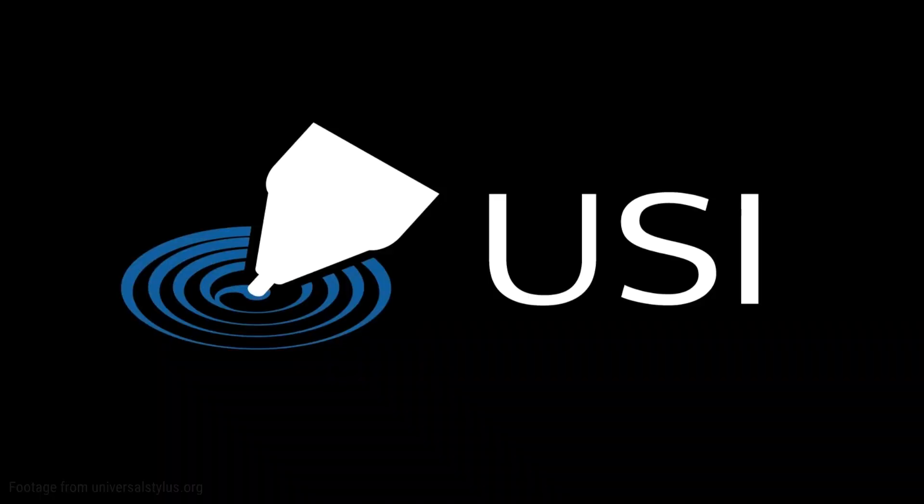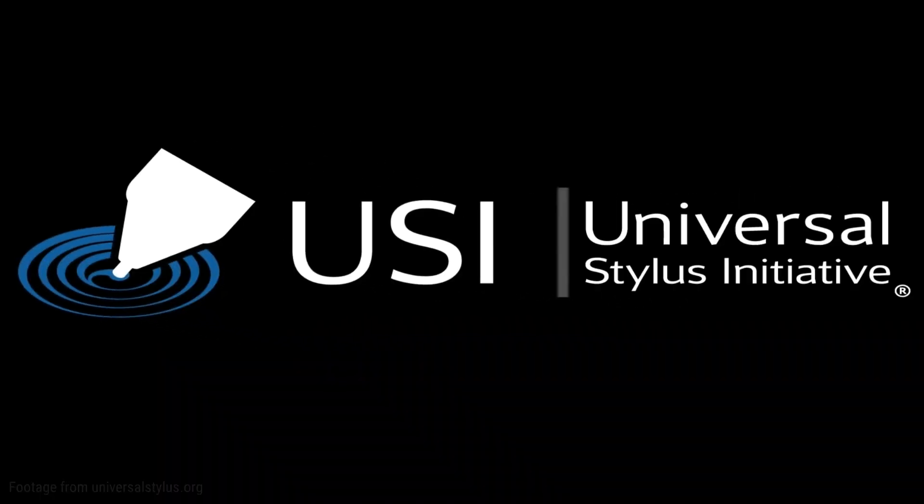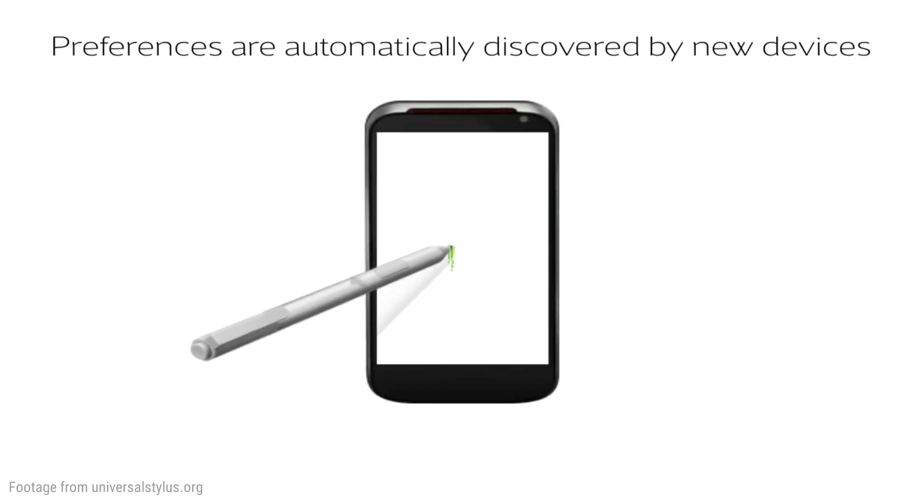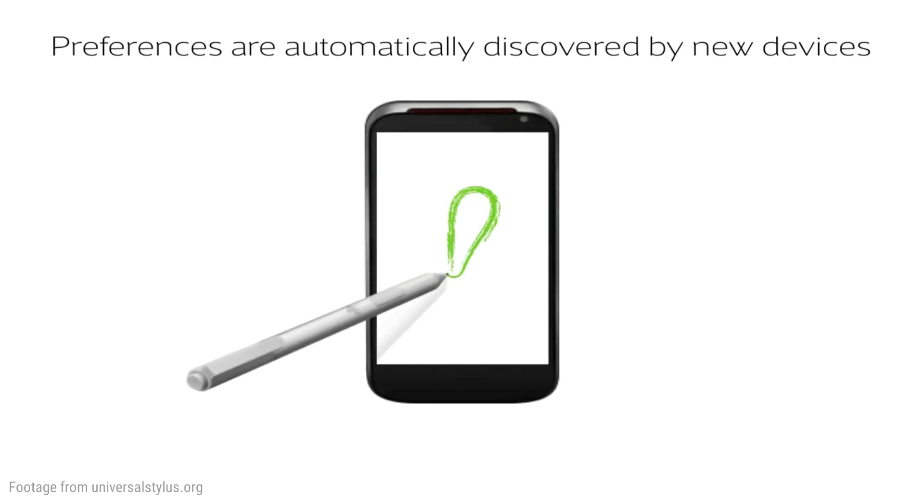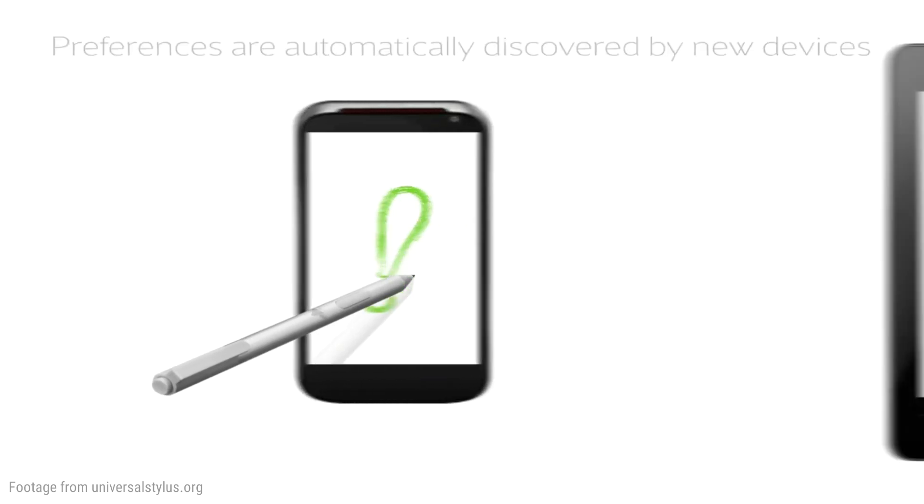Before I get into the pen and how it actually performs, I wanted to talk a little bit about what USI means. USI stands for Universal Stylus Initiative, basically to come up with a standard that all devices will use as far as a stylus pen is involved.